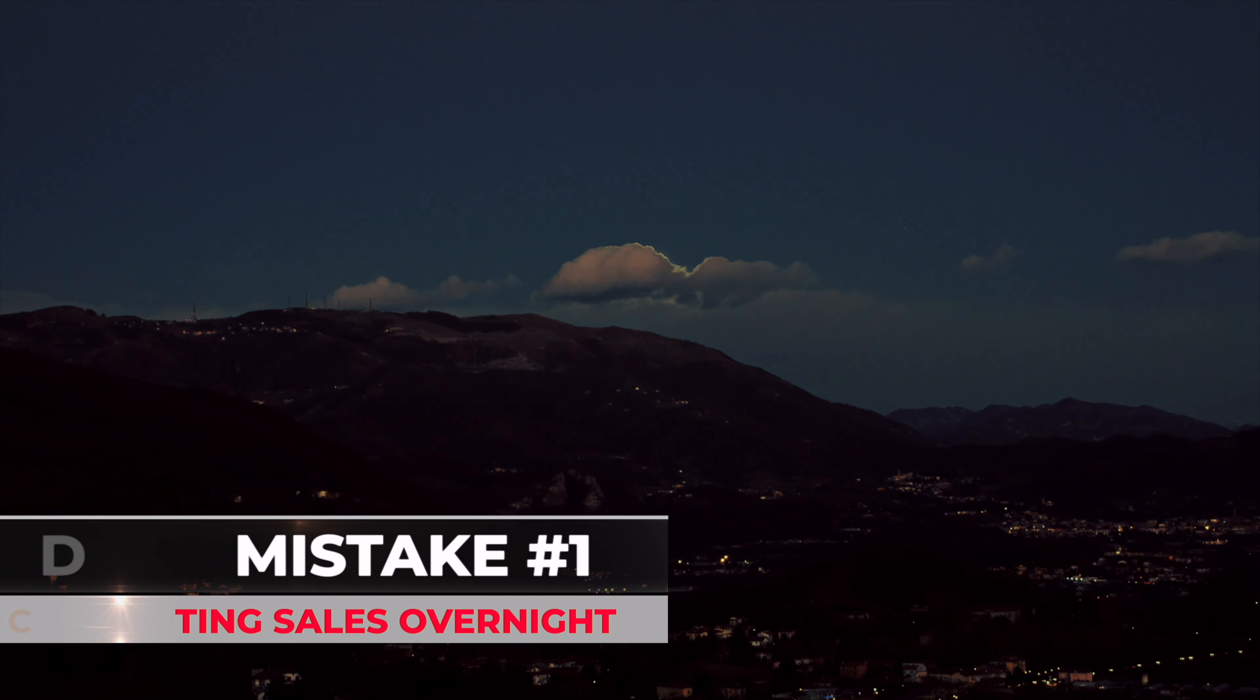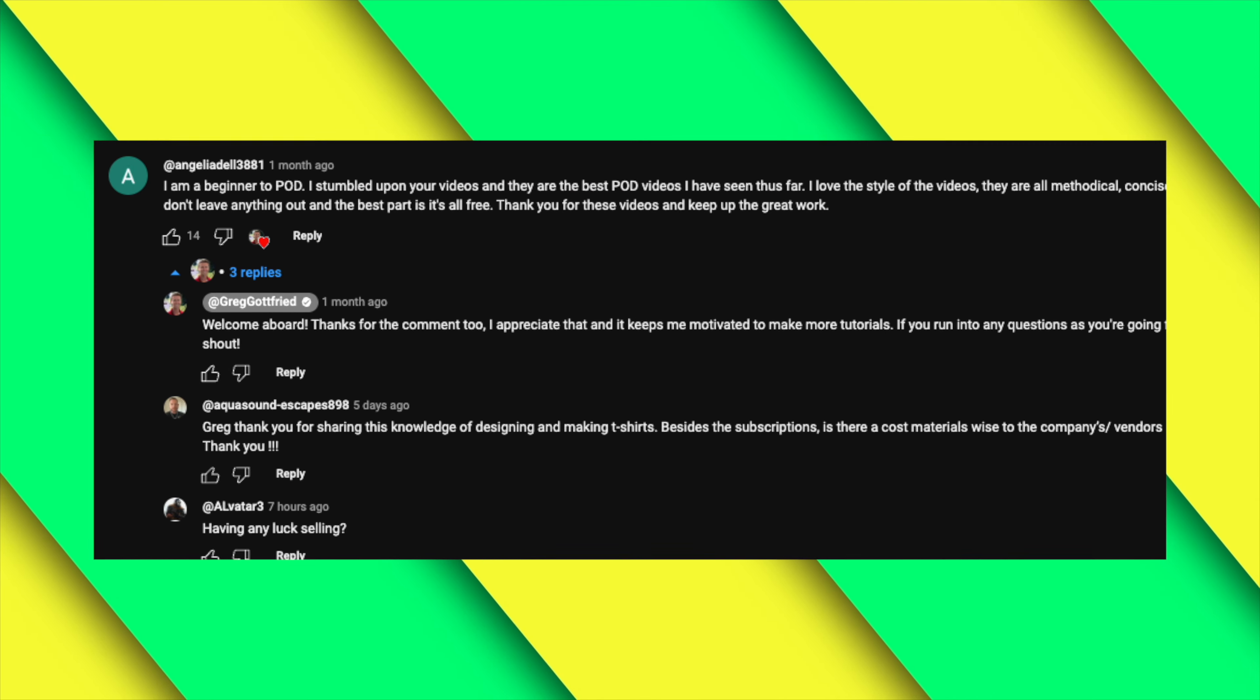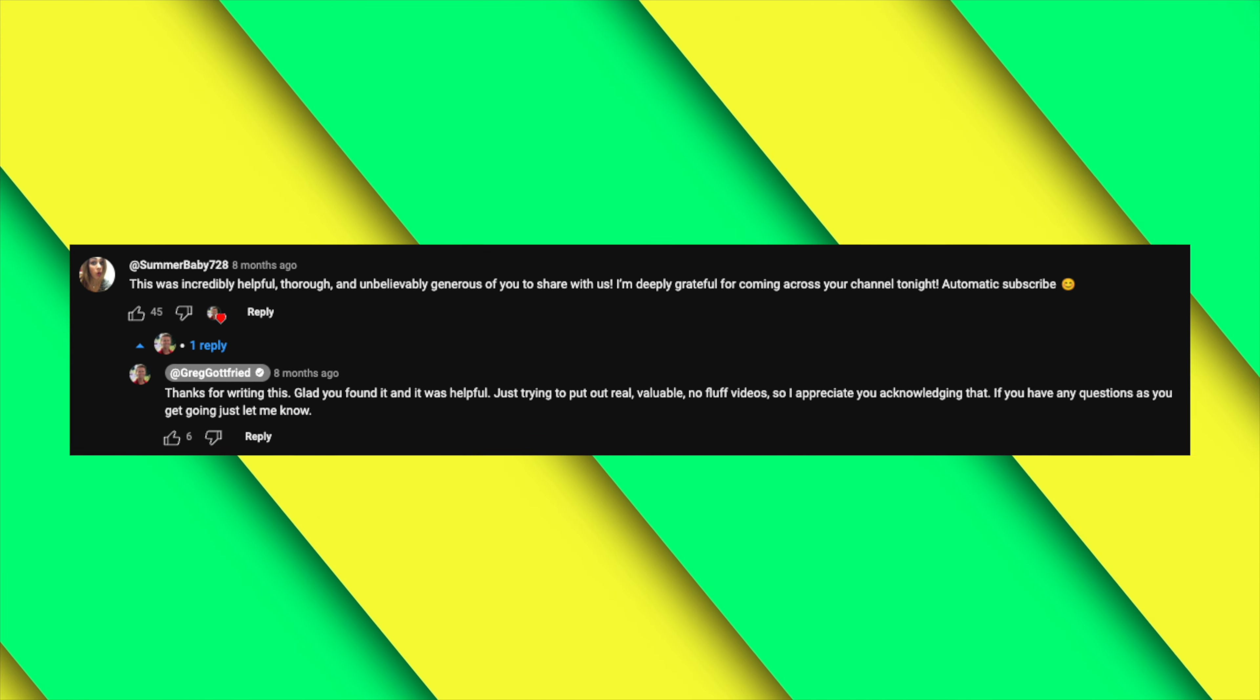So the first mistake that I see new print-on-demand sellers make is probably the most common. What this is, is expecting sales overnight. I don't blame anyone for this because if you're starting a business, you want to start making money. You just don't really know what that timeline is. I talked to a lot of you guys in the comments on my full print-on-demand tutorial here on YouTube, explaining that you followed the whole tutorial and posted a couple designs. When should you expect to see sales?